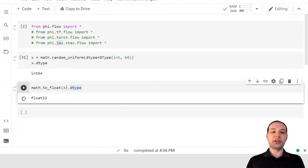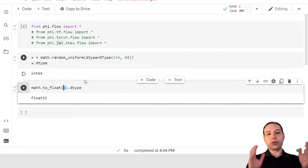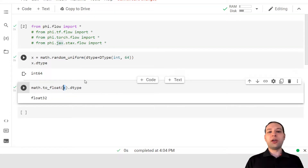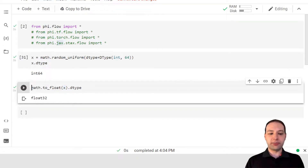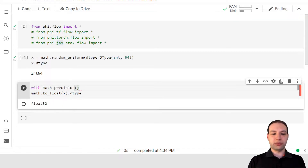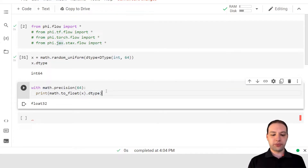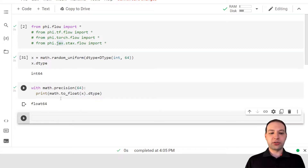In PhiFlow, the precision of a data type is not defined via its inputs, but you define the precision — say for simulation — by the operations that are done. So if we wanted a different precision for our data type, we could use a context manager: math.precision. Say I want 64-bit precision. Now, if we convert this, we get float64.